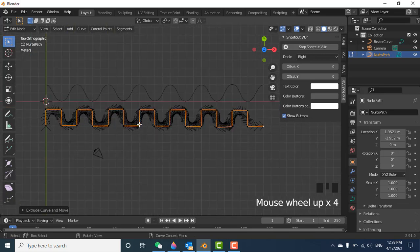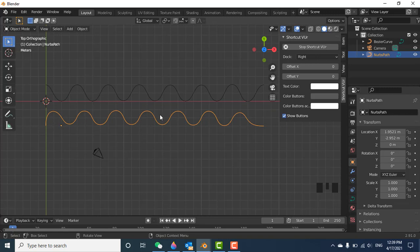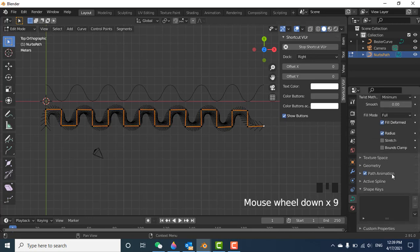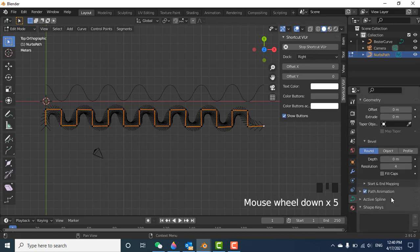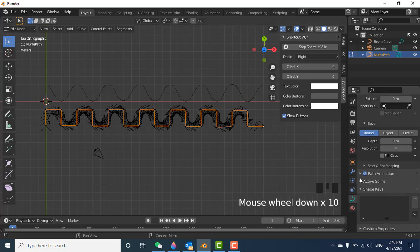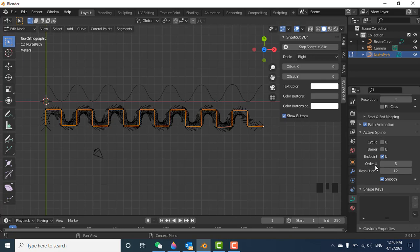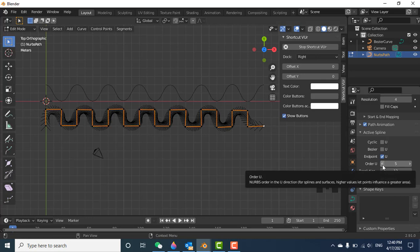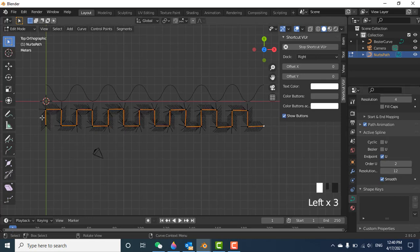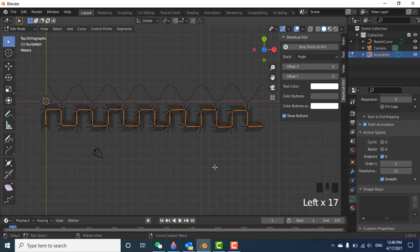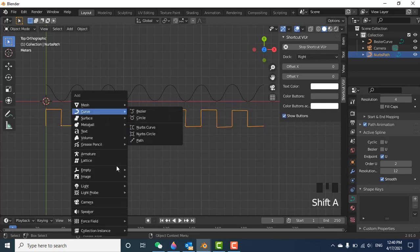If you exit Edit Mode, the square wave doesn't look square — it looks like a sine wave. To fix this, go to Object Data Properties, scroll down to Geometry, and find the Active Spline option. In Active Spline, reduce the Order from 3 to 2. When you set it to 2, it exactly follows the square wave function. Increasing the order makes it smoother, but for a square wave you need Order 2.